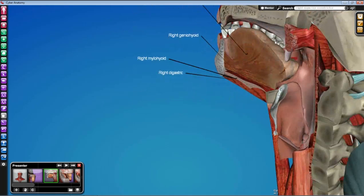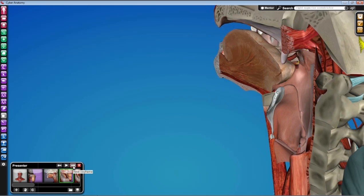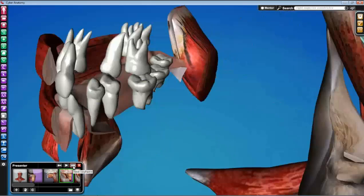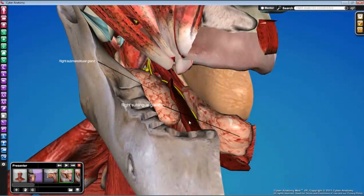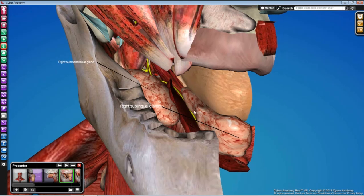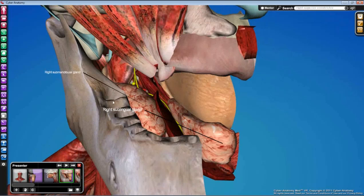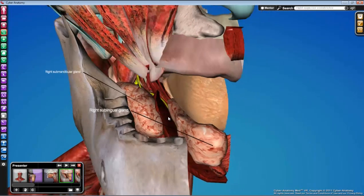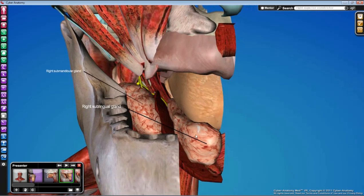Your next area of work is pulling the half-section tongue medially and working in the floor of the mouth on the lateral aspect. The floor of the mouth will look different because we've removed all of the mucosa — that should be the very first thing you do. Once the mucosa is removed, the submandibular gland and sublingual glands will probably be pretty easy to identify.